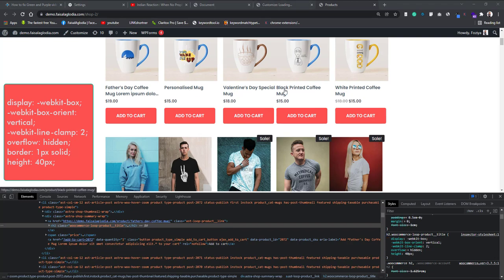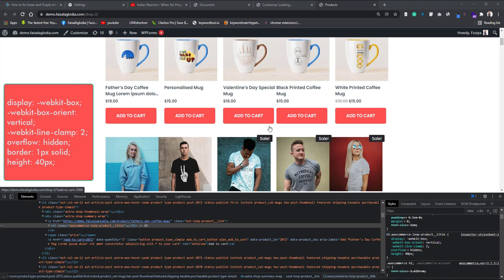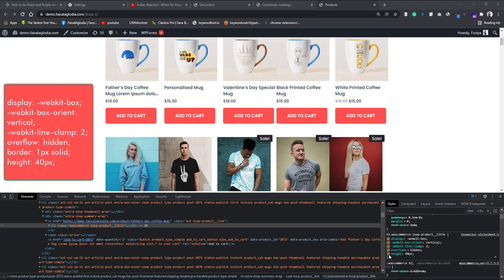So friends, this is how you can align all the products. Setting the height manually is very important if you want to align all the products, because all the products have not the same titles. If you do not set the height, the height will be by default in auto mode. Auto takes only the gap and the height of its required height. So if the product has single line title, it will take only the height of single line title.